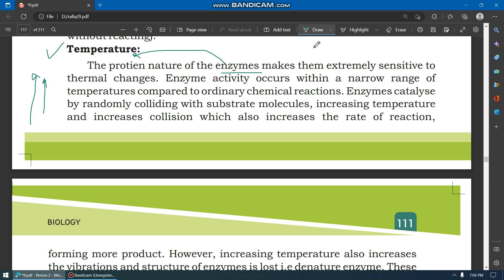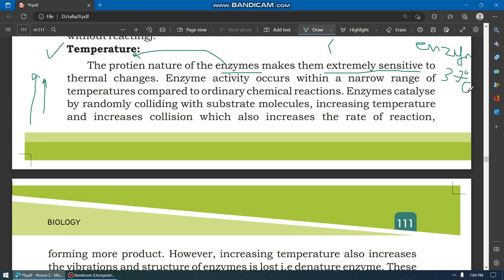Enzymes are made of protein, along with some co-factors, which makes them extremely sensitive to thermal changes. If an enzyme works well at 37 degrees, as temperature increases beyond that, the enzyme will denature — the molecules will change shape and the enzyme is denatured.